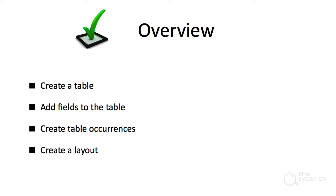First, you have to create a table. Secondly, you need to add some fields to the table. Thirdly, we'll need to create table occurrences. And finally, we'll need to create a layout.